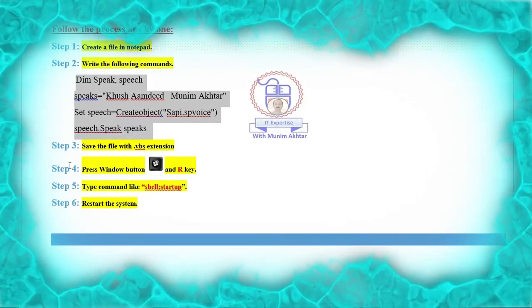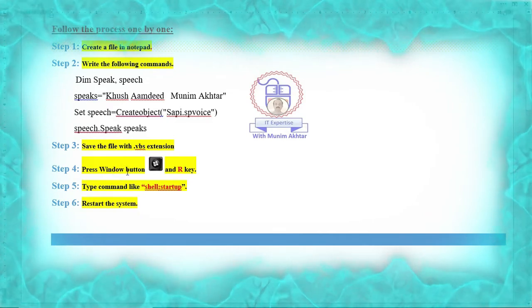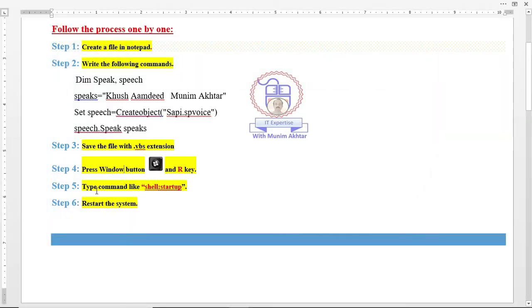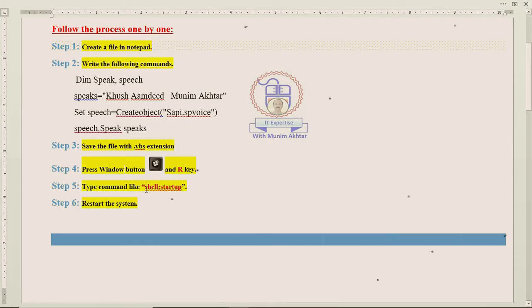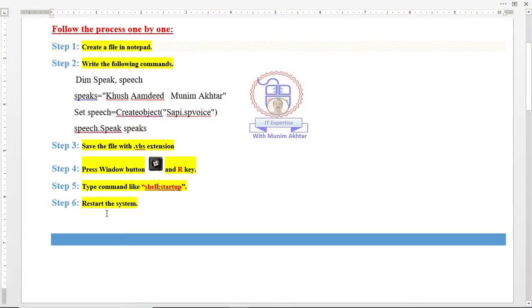In step 4, press Windows plus R. A run command will appear. Type the keywords 'shell' double colon 'startup'. Then restart the system.